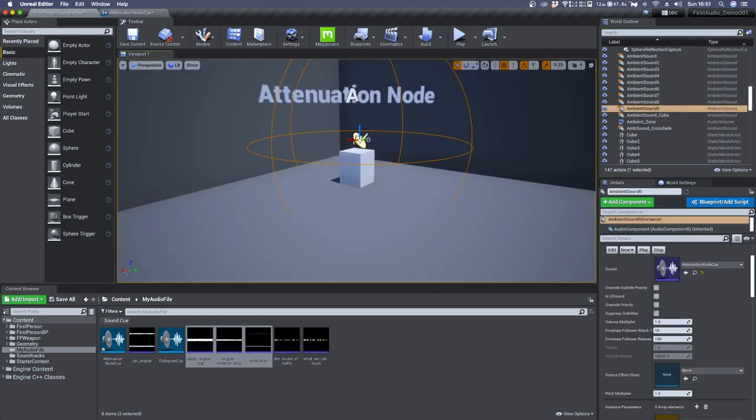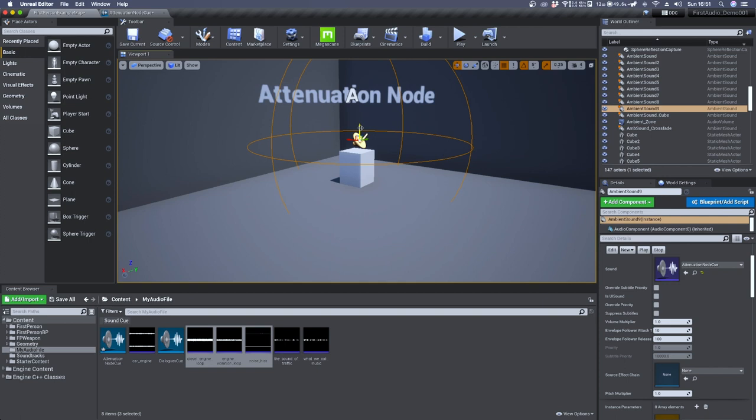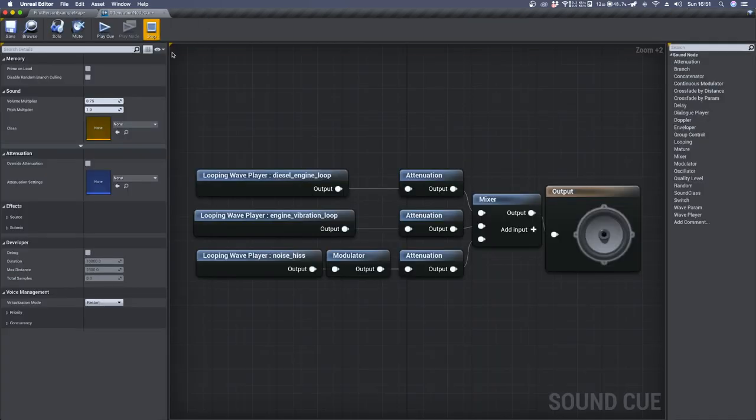Now the second thing I'd like to improve is that when we are really close to the sound source and we are facing a very loud sound source like an engine in this example, in the real world we don't perceive such a great difference between the left and right ear.